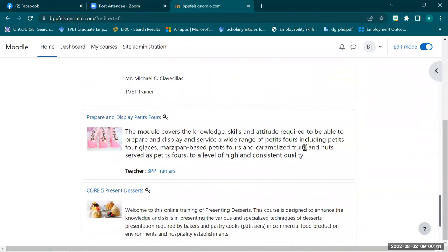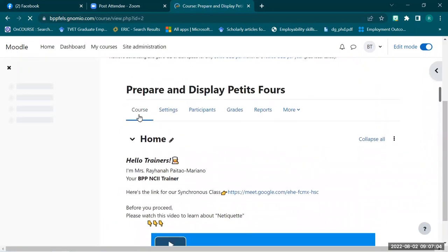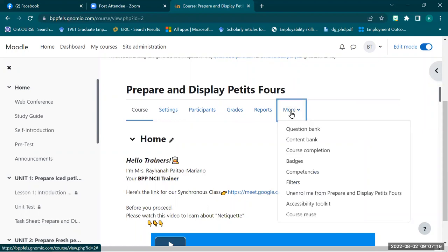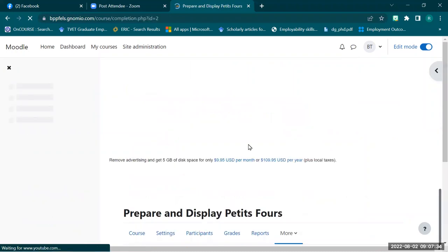The first topic we are going to demonstrate is course completion. To set up the course completion, make sure you are in the particular course you want to set. As you click the course — this is 'Prepare and Display Petite Fours' — you will see navigation links: course, settings, participants, grades, reports, and more. In this case, we click 'More.' As we click more, we can see many options, and we select 'Course Completion,' which leads us to this interface.